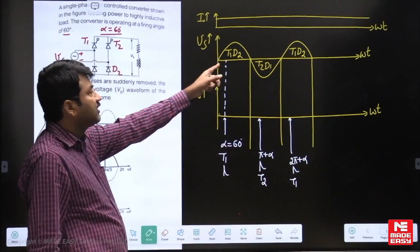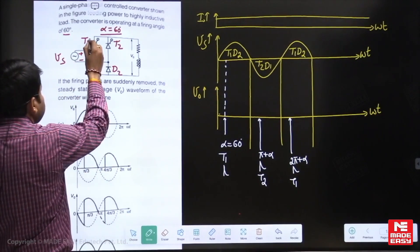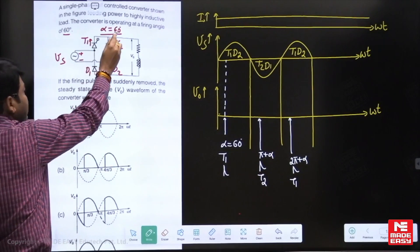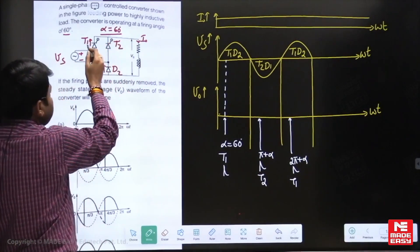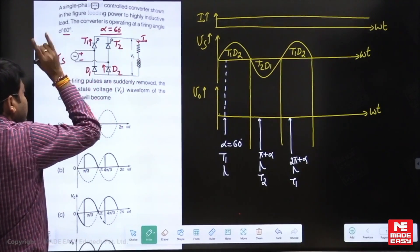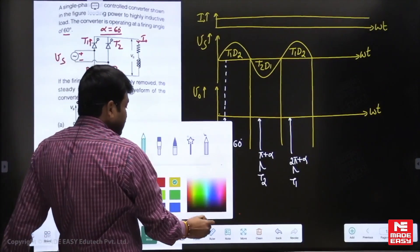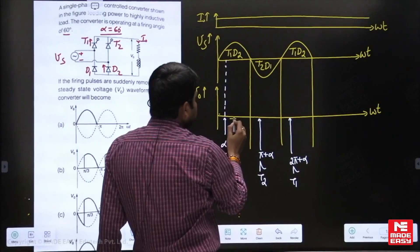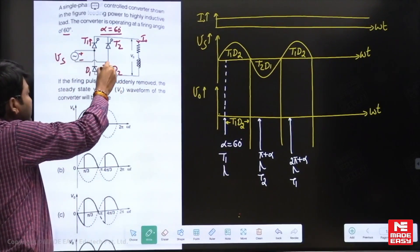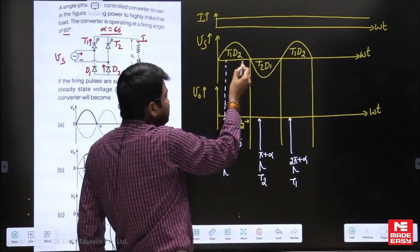When the gate signal is given for T1, T1 is already forward biased, so T1 begins to conduct at alpha, and D2 also conducts. When these two diagonal elements are conducting, current passes through T1 through the load. So the circuit is closed and both load terminals are connected to the AC source. Therefore V_out is the same as Vs when these two devices are conducting in the positive half cycle.